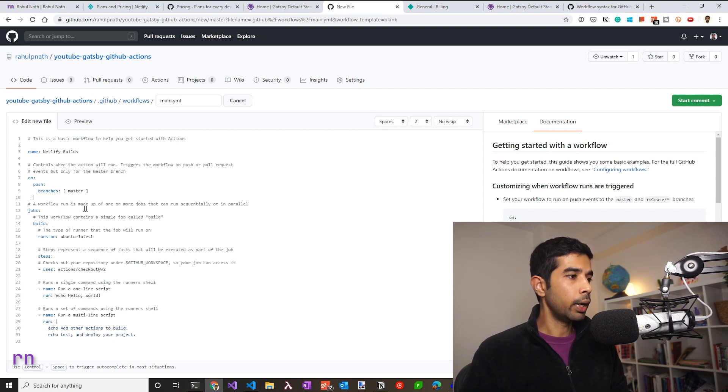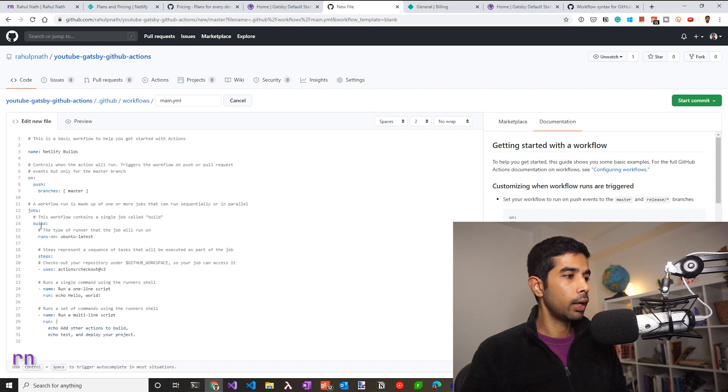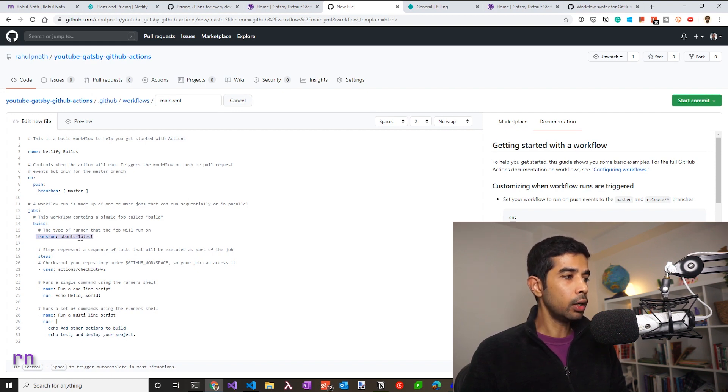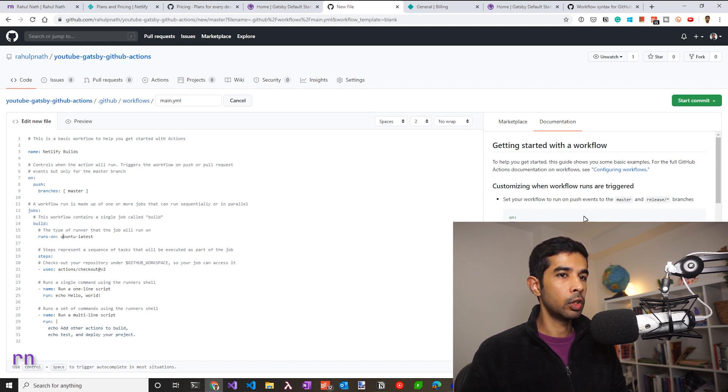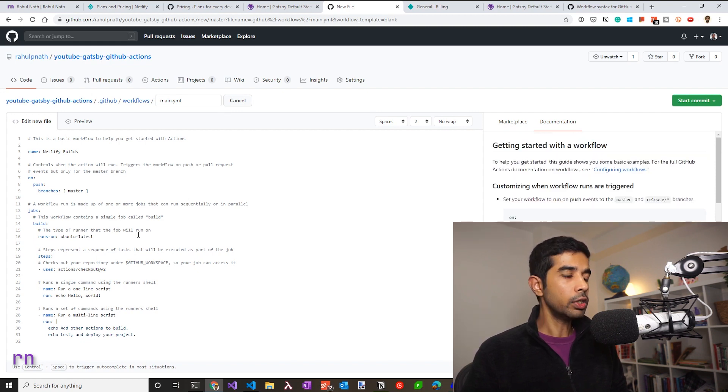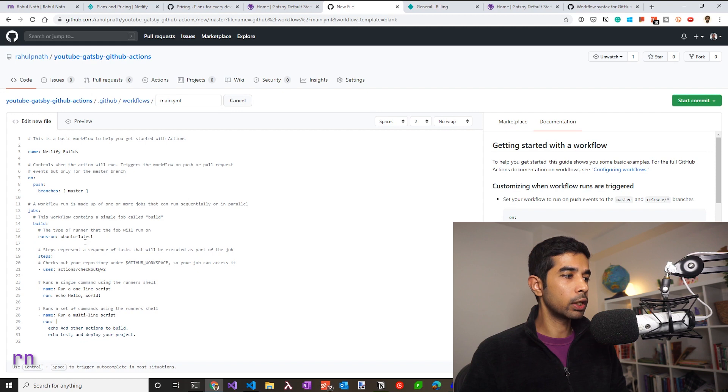A workflow is made up of one or more jobs that can be run sequentially or in parallel. So now this by default has a job and it has a single job, which is called build. It also specifies what machine it has to run on. So this is running on an Ubuntu latest. You could choose different platforms, which is available in the documentation again. So if you're unsure, you can search here or check out the detailed documentation for GitHub actions. I'll leave it with Ubuntu latest because that works fine with a Gatsby site.